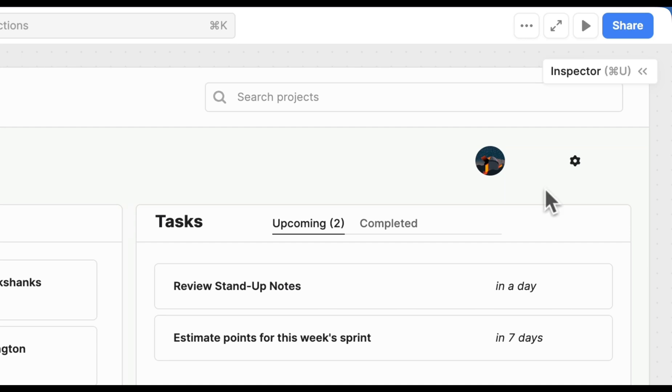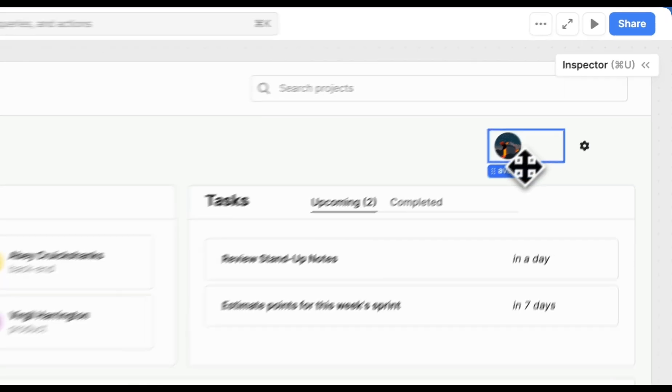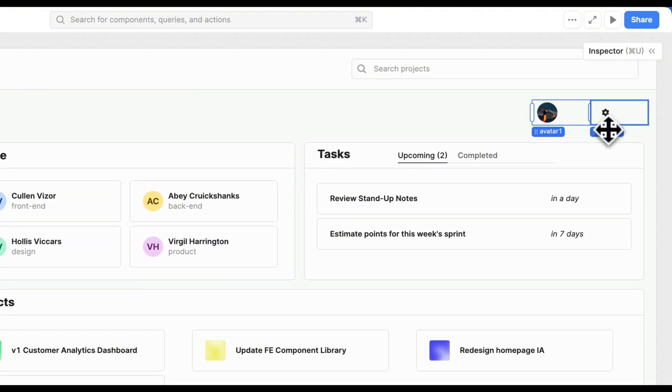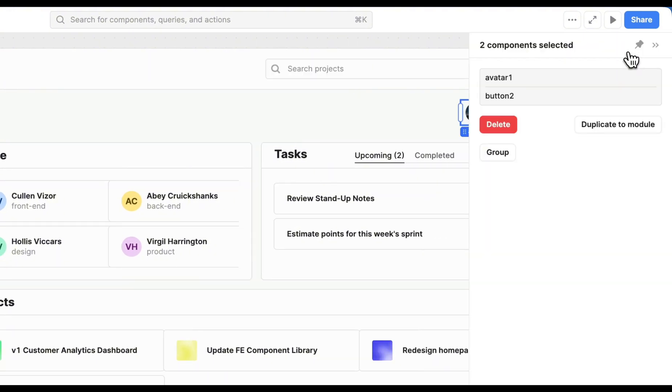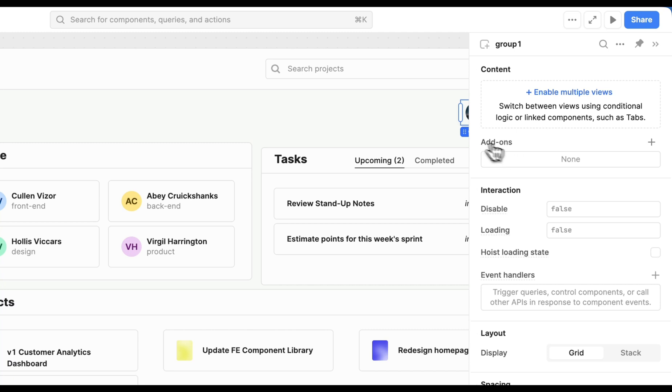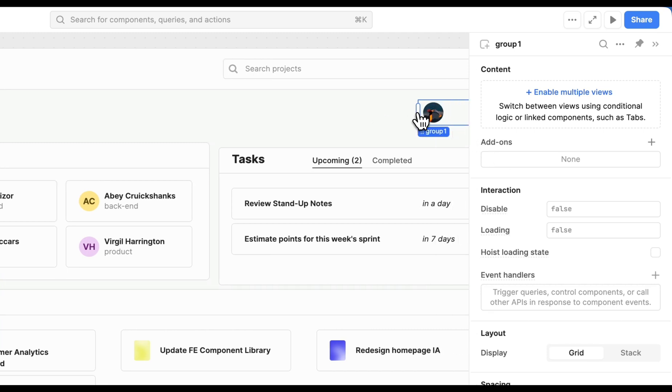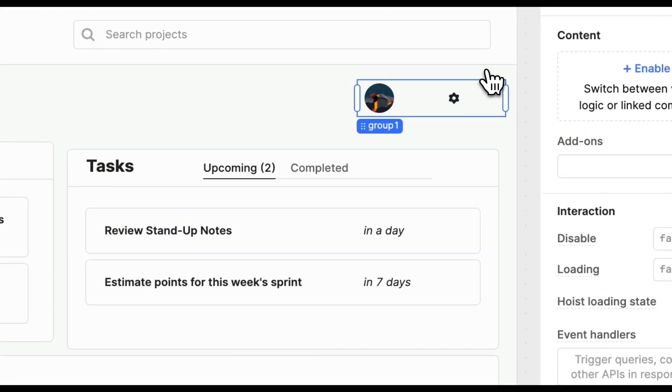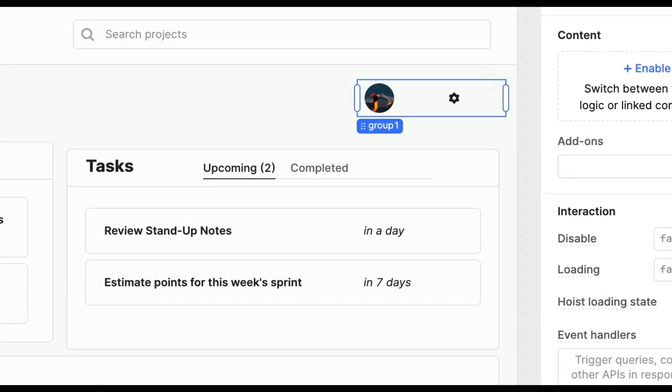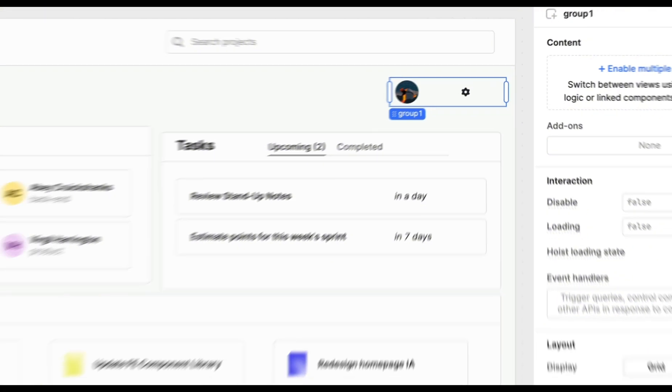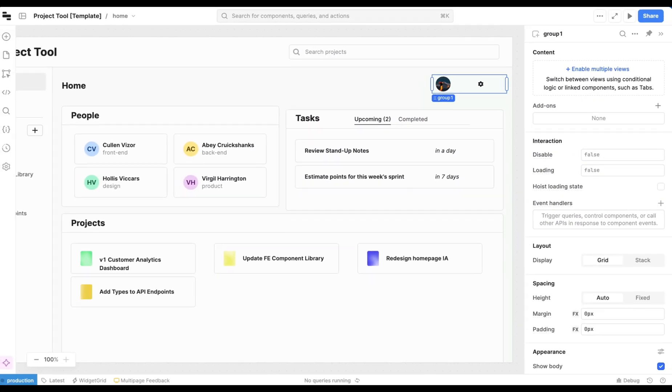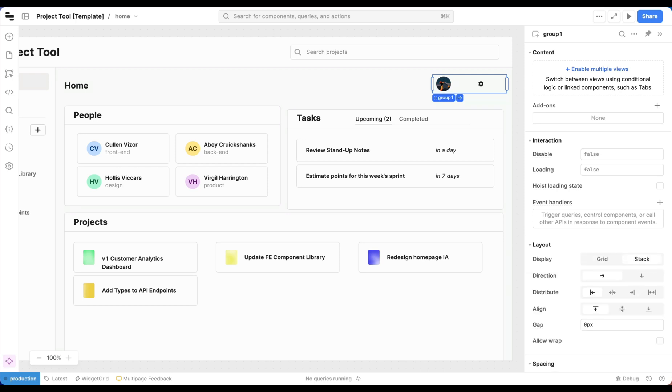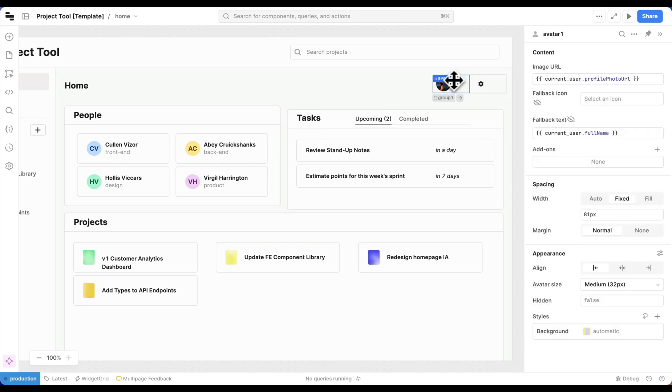So the first thing we're going to do is select both of our components. And then we can select Group or hit Command-G to wrap these components into a group. This group, which is really an unstyled container, gives us the option to select our stack layout. So we'll select that, and now we can start to configure the width of each of our elements.